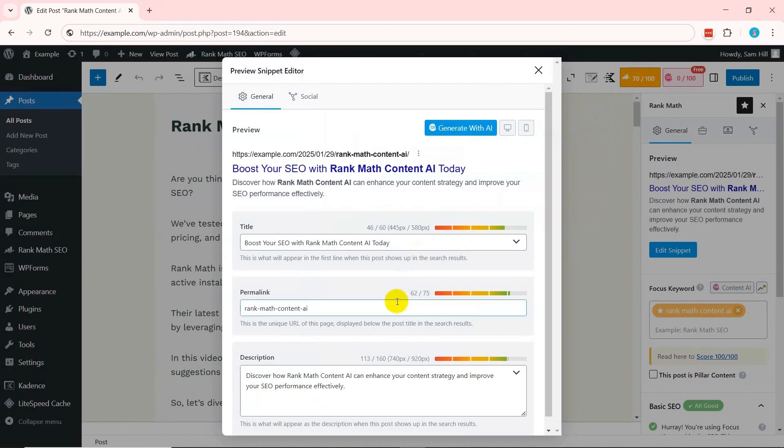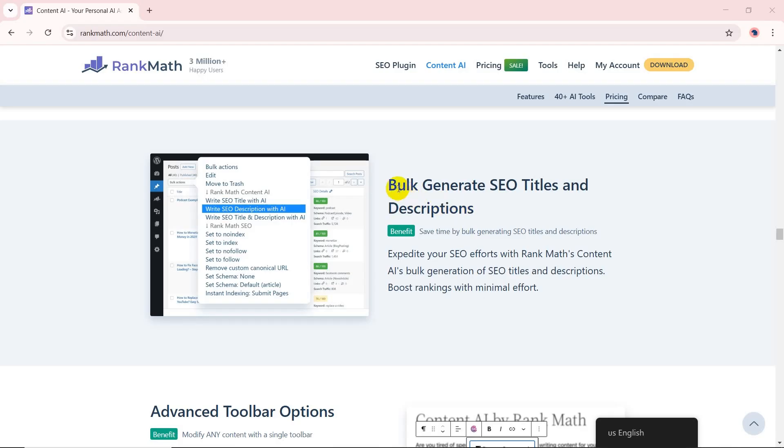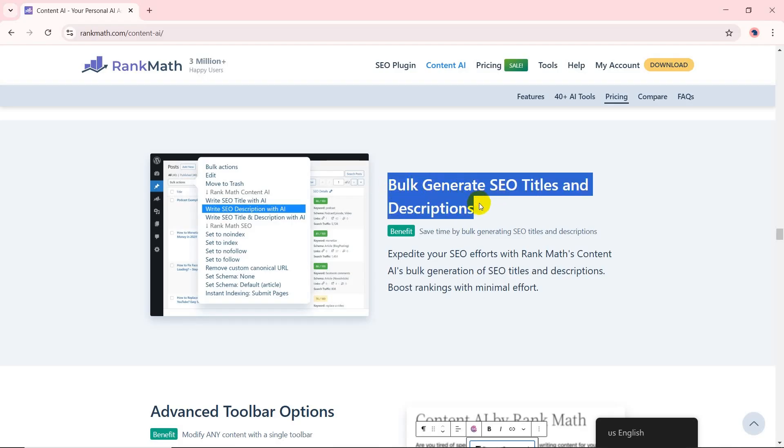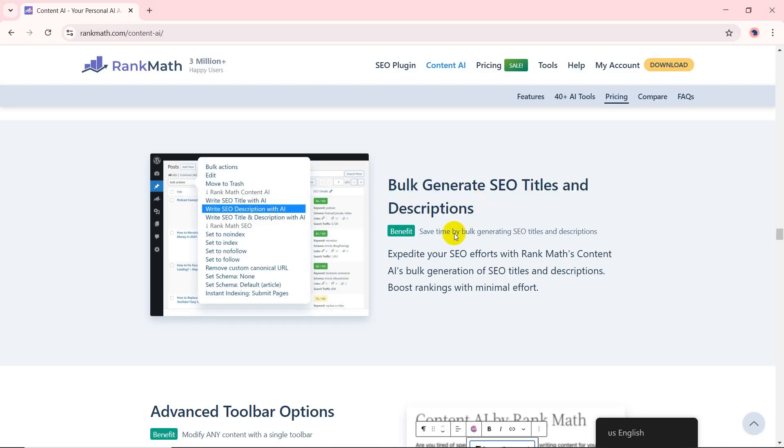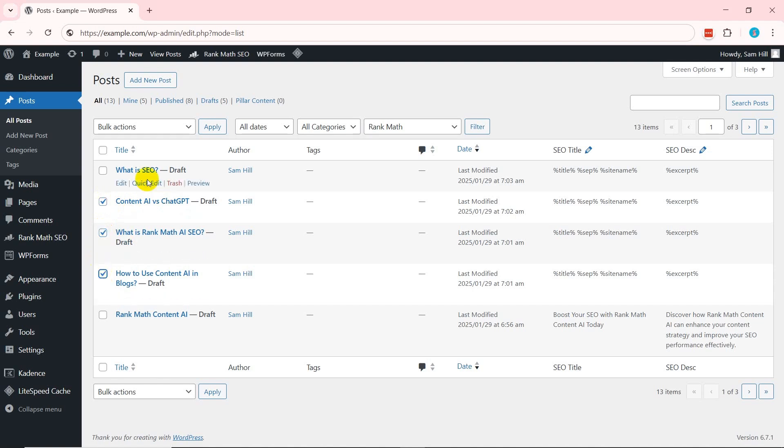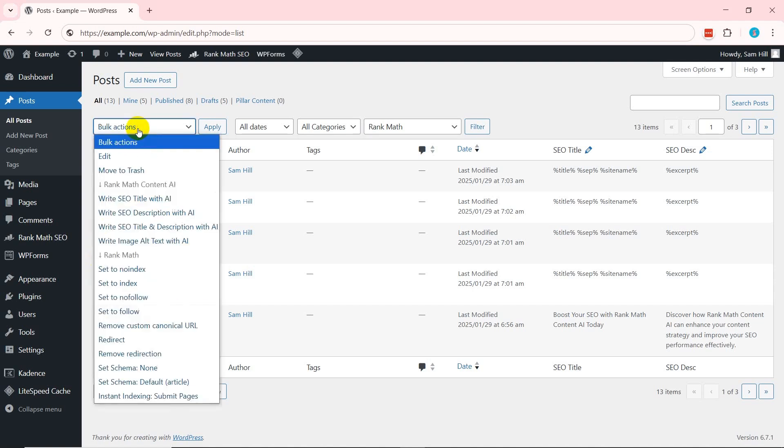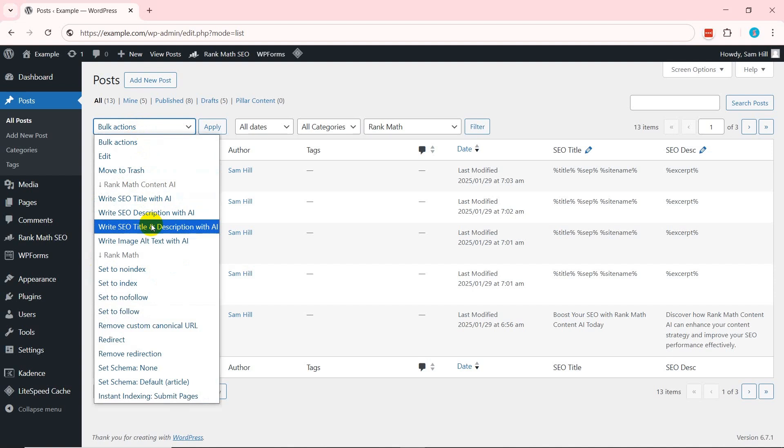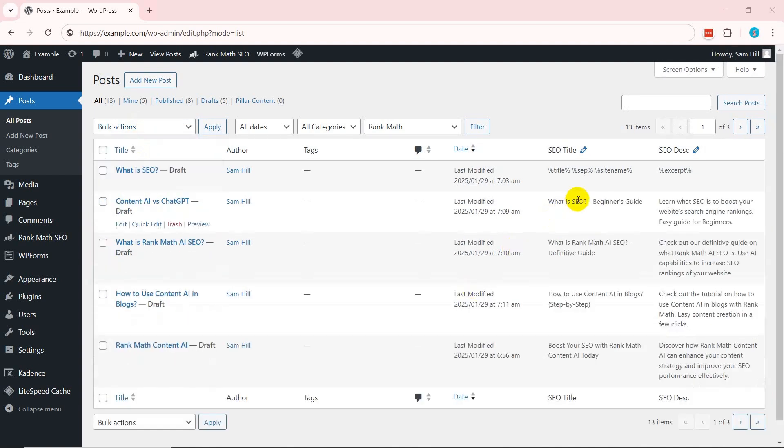Content AI helps you create SEO-optimized meta titles and descriptions for multiple pages in bulk to reduce time. Just select all the posts on the list you want. Go to bulk actions and select the preferred Content AI option. Here, let's go with write SEO title and description with AI. Now, all the chosen blogs will get their meta tags instantly.